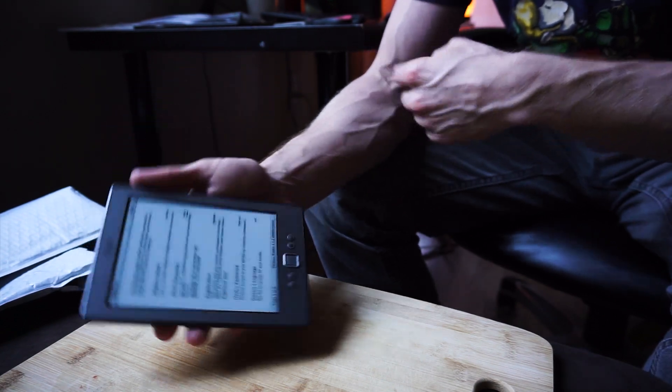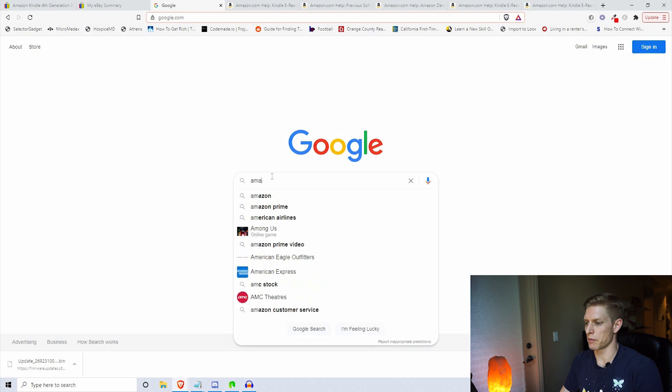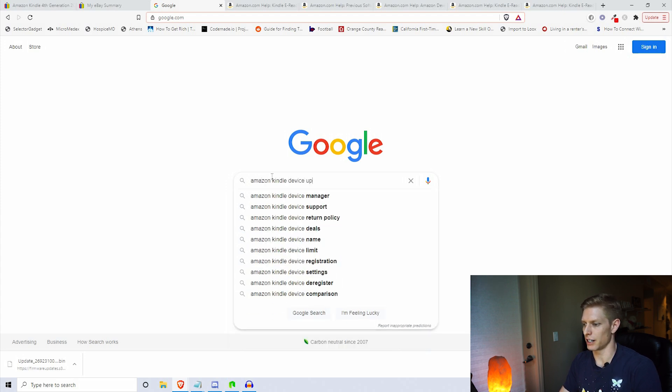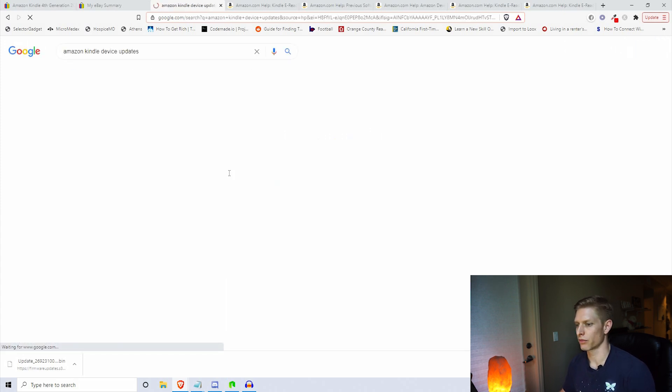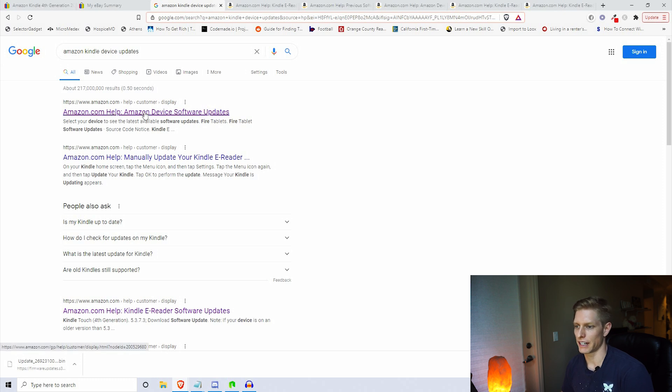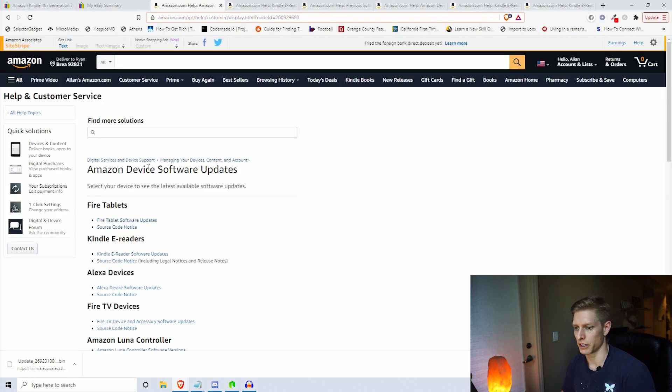The first thing we're going to do is go to Google and type in Amazon Kindle device updates. You'll see this site, the software updates. Go ahead and click on that one.